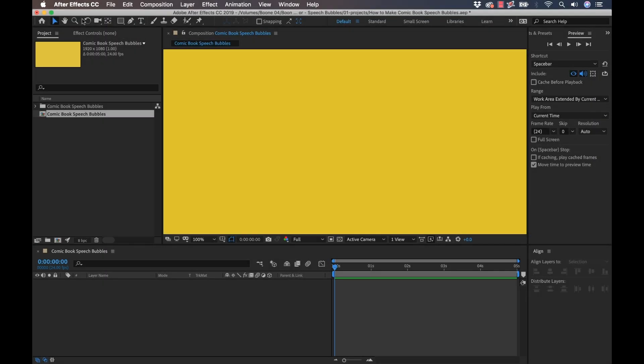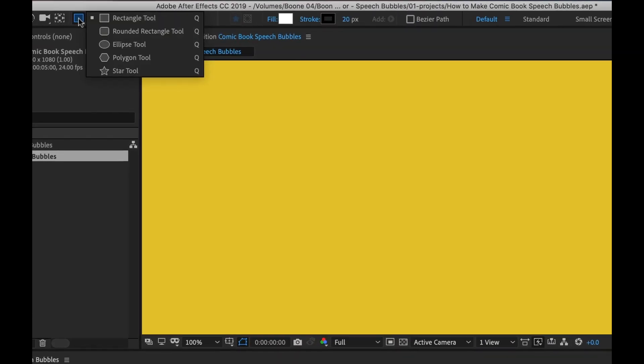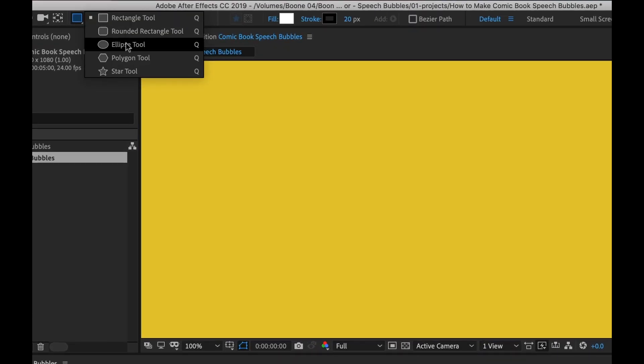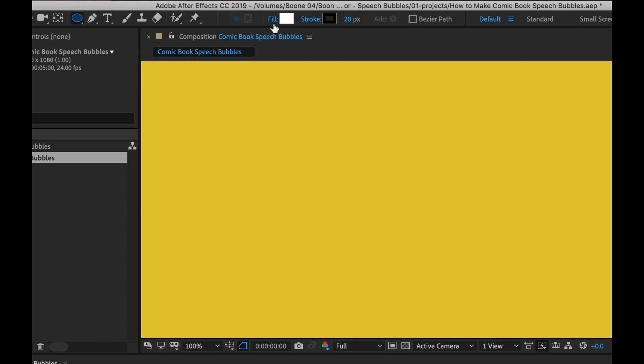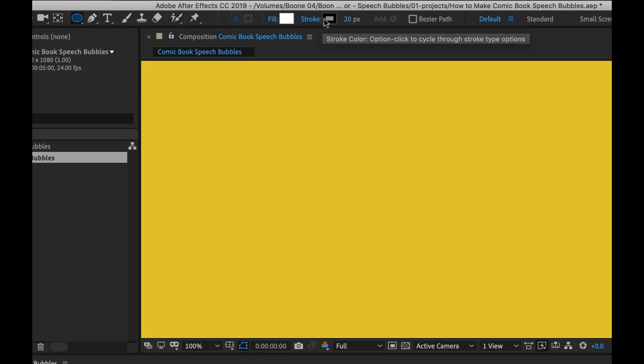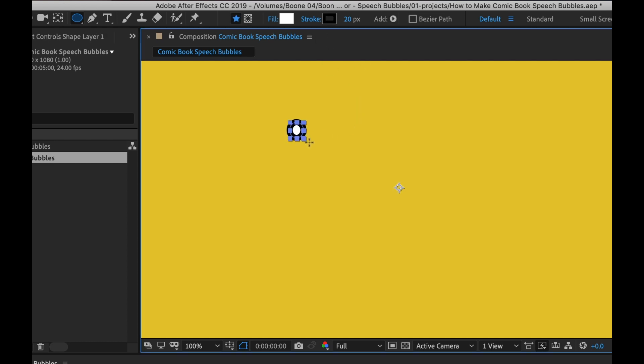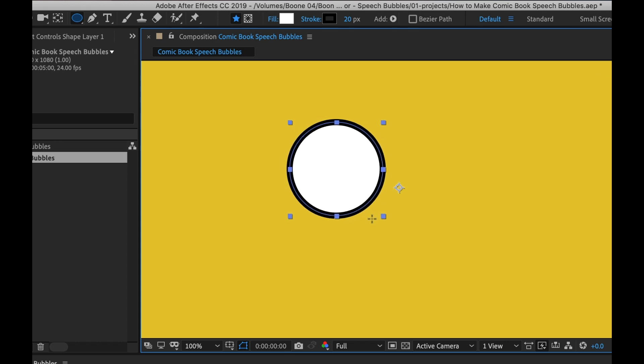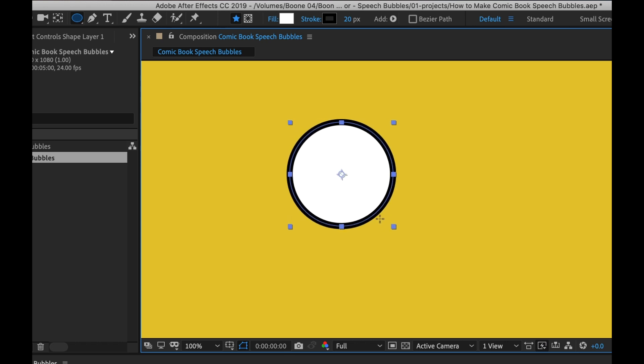The first thing I want to do is create my circle speech bubble. I'm going to grab the ellipse tool and make any adjustments to the fill and stroke information here. I'm happy with the white fill and a black stroke set at 20 pixels. I'm going to click and drag, hold the shift key to constrain your proportions, and then release. When I release, the anchor point automatically centers.